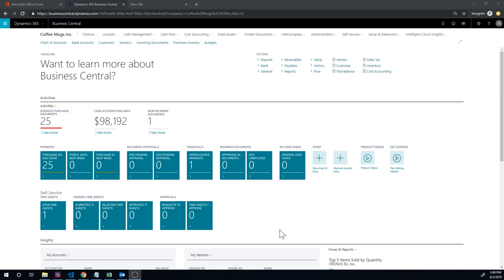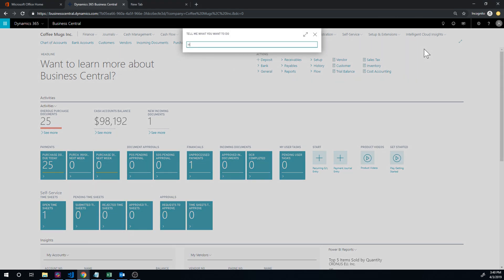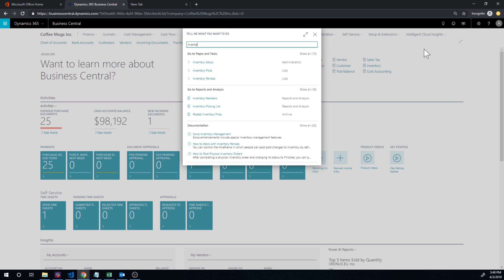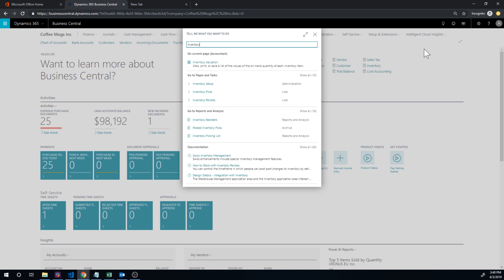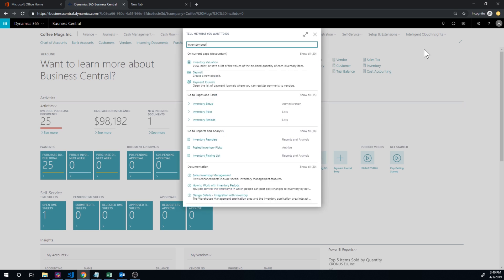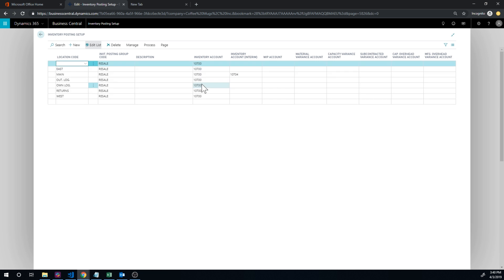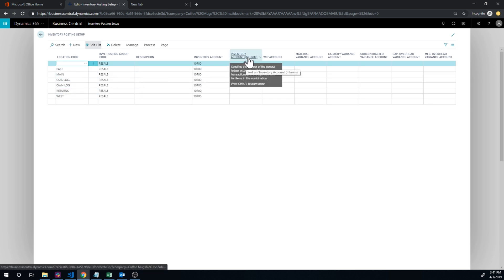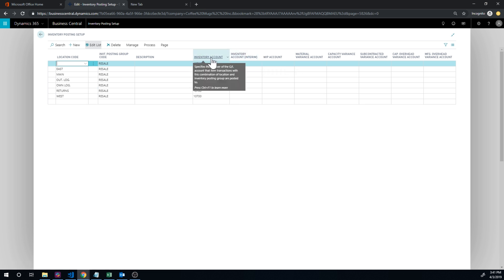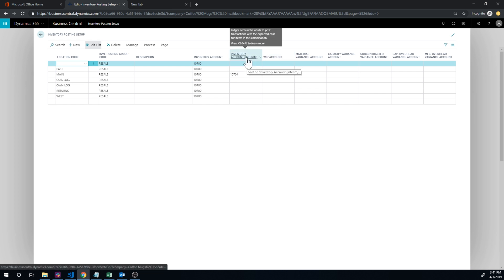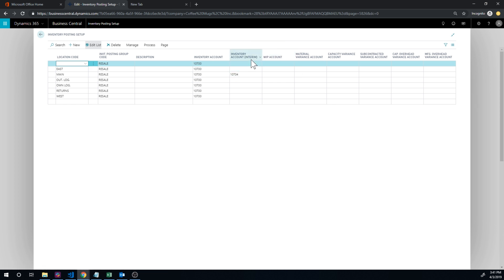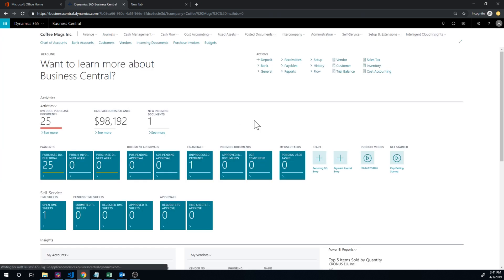Okay, so let's take a look at how that works in the system. If I go into inventory posting setup, I have added an inventory account for the interim account, interim inventory account. So we have the standard inventory account, and then we have the inventory account interim. So this is where the expected cost posts.